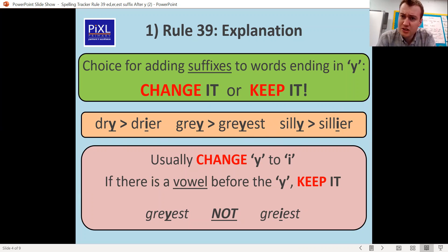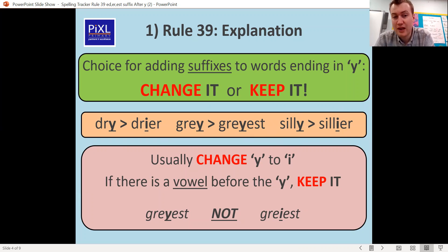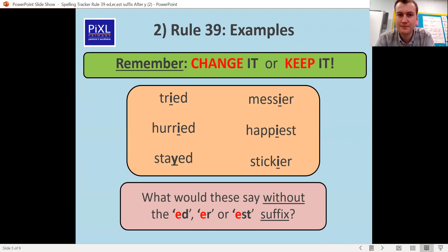So remember: if there's a consonant before the Y, change it; if there's a vowel before the Y, keep it.